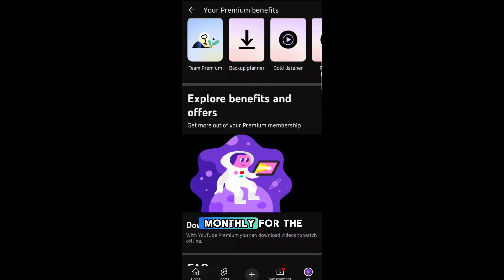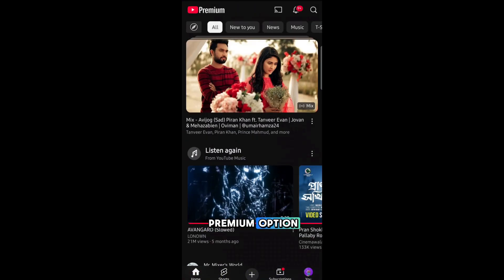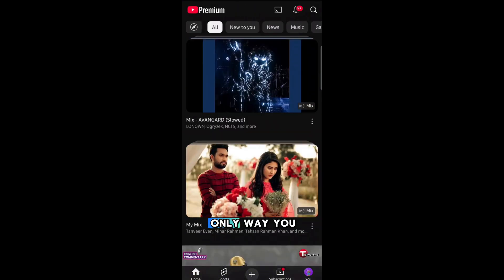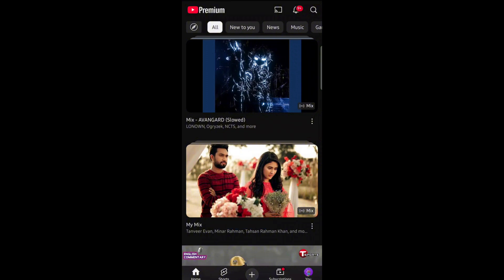You pay monthly for the Premium option, and this is the only way you can use YouTube without watching any ads.